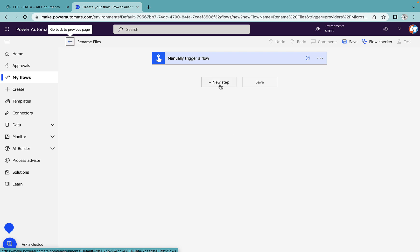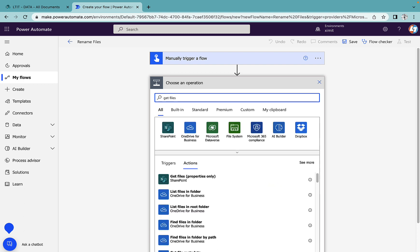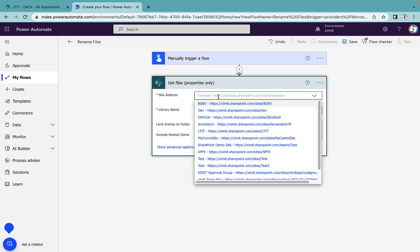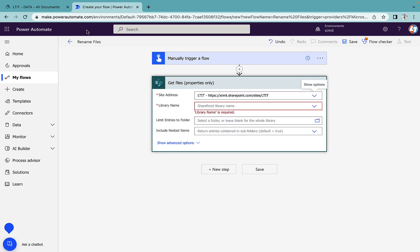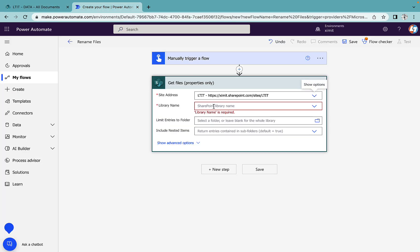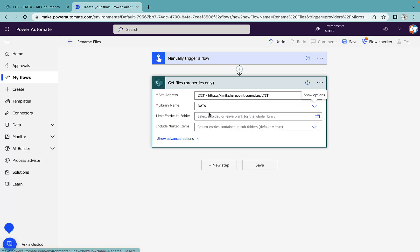The first step we have to perform is to get files properties. I'll select my site address—in my case this is LTIT, this is my site name—and the library name is Data.